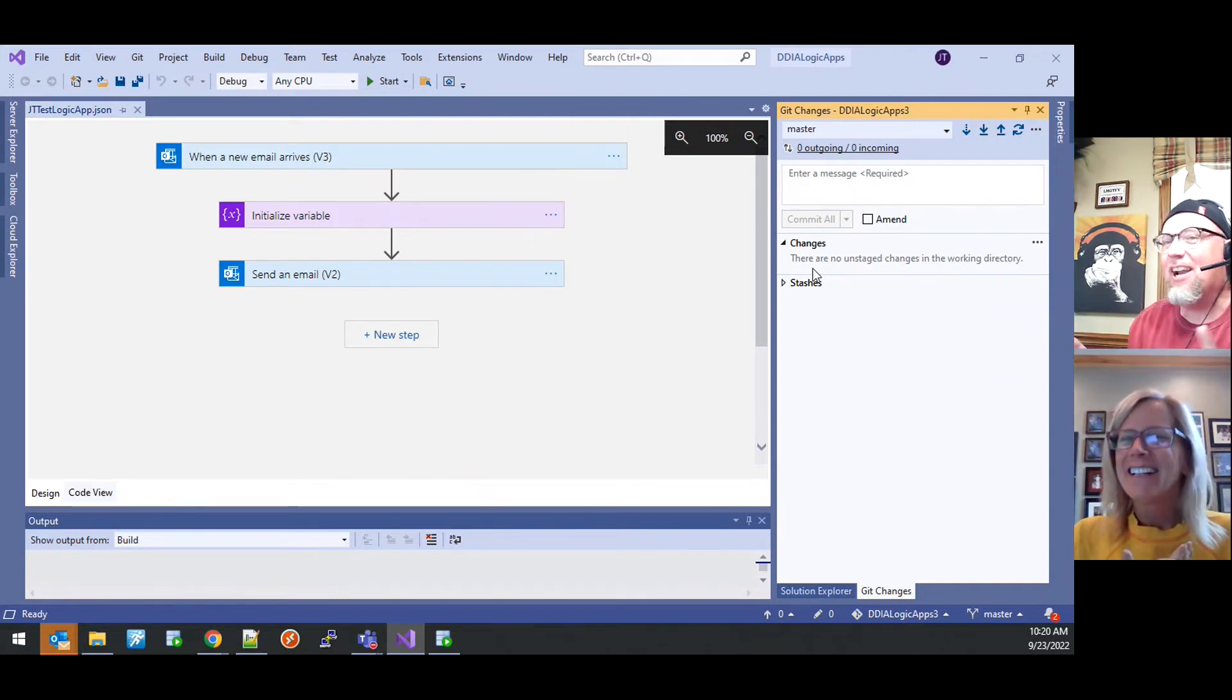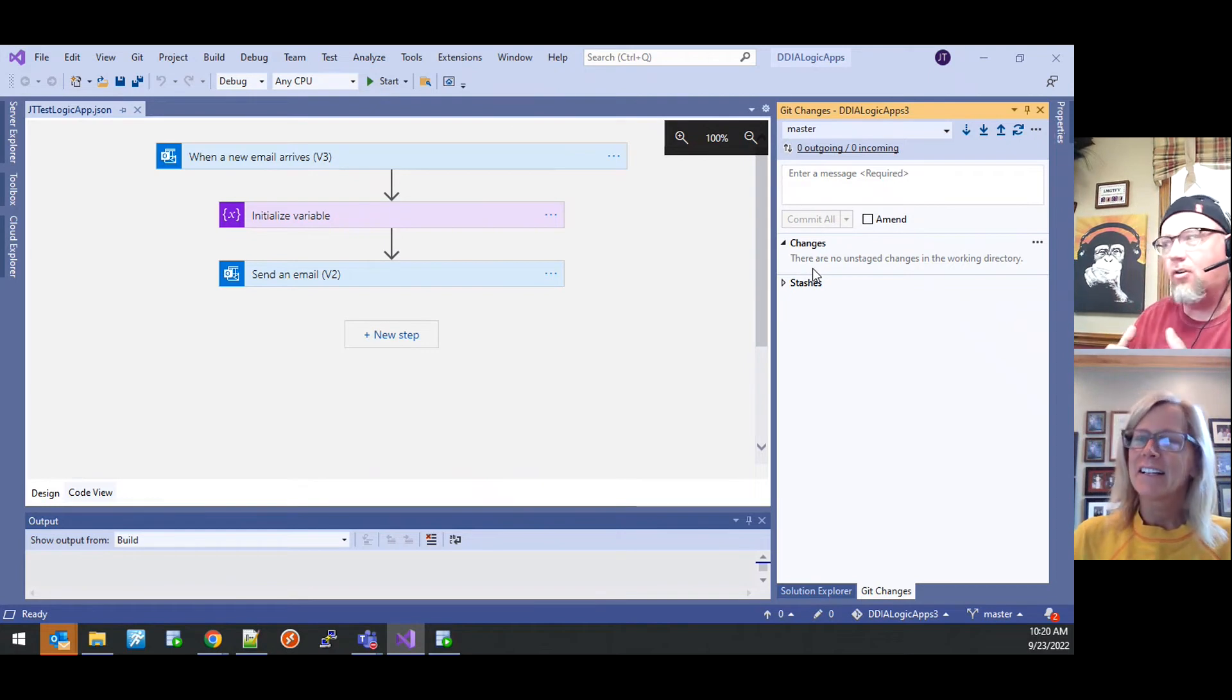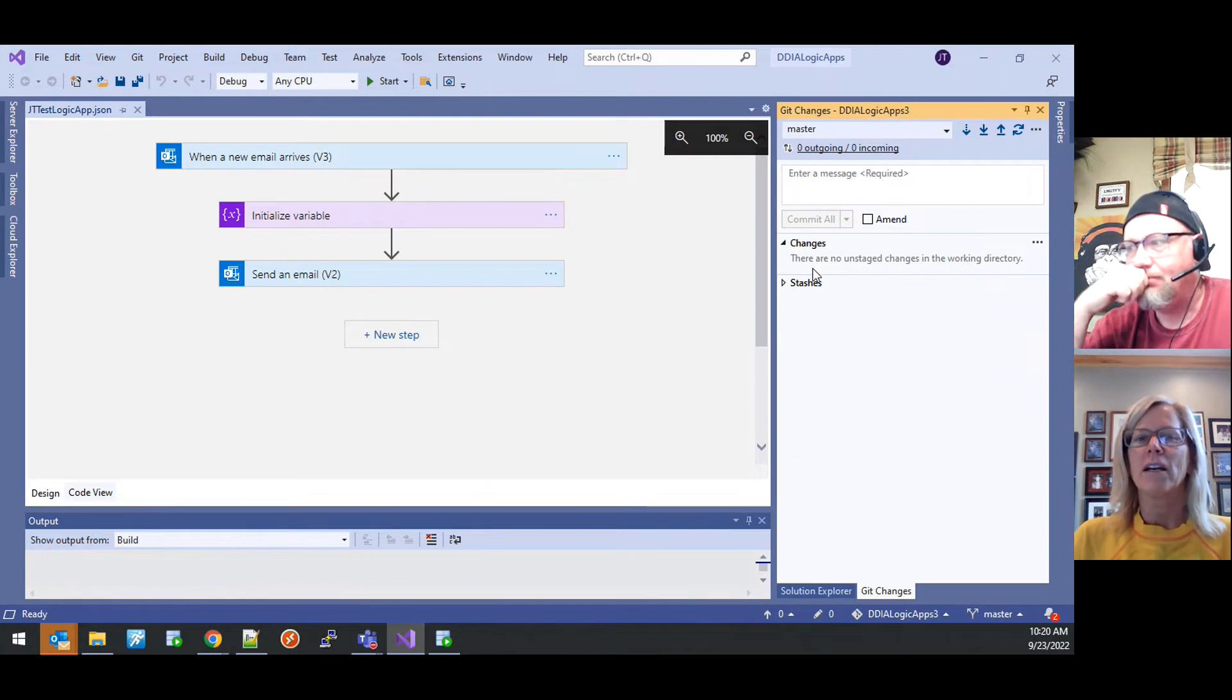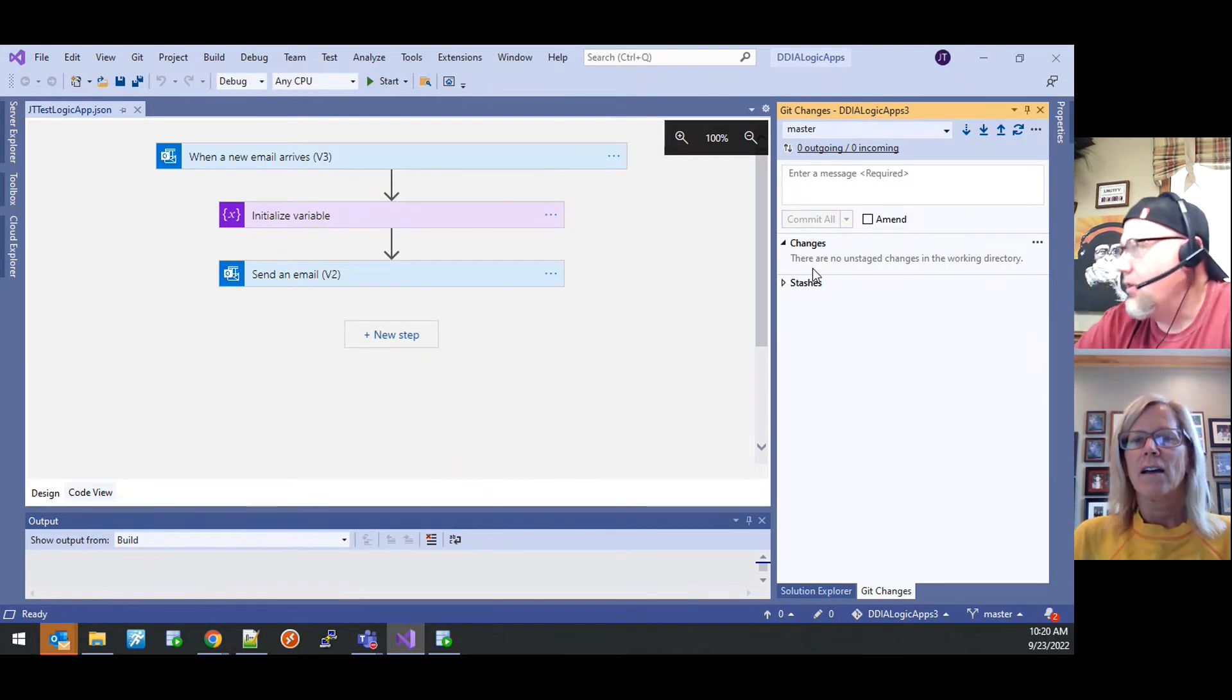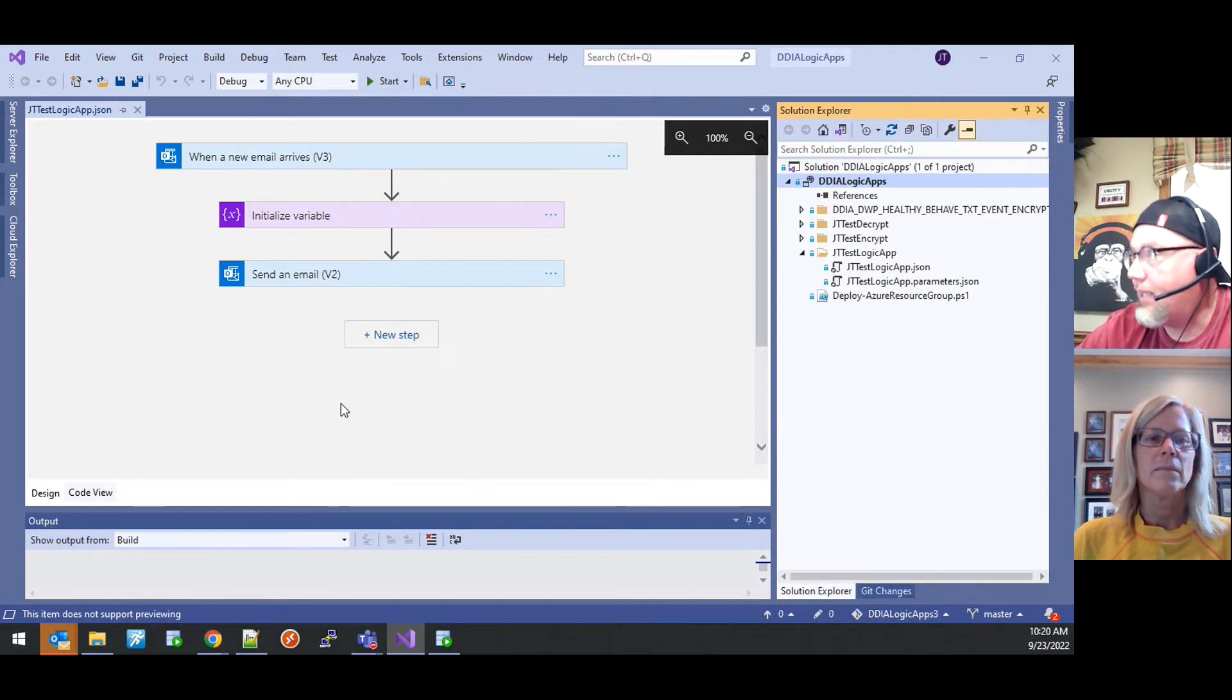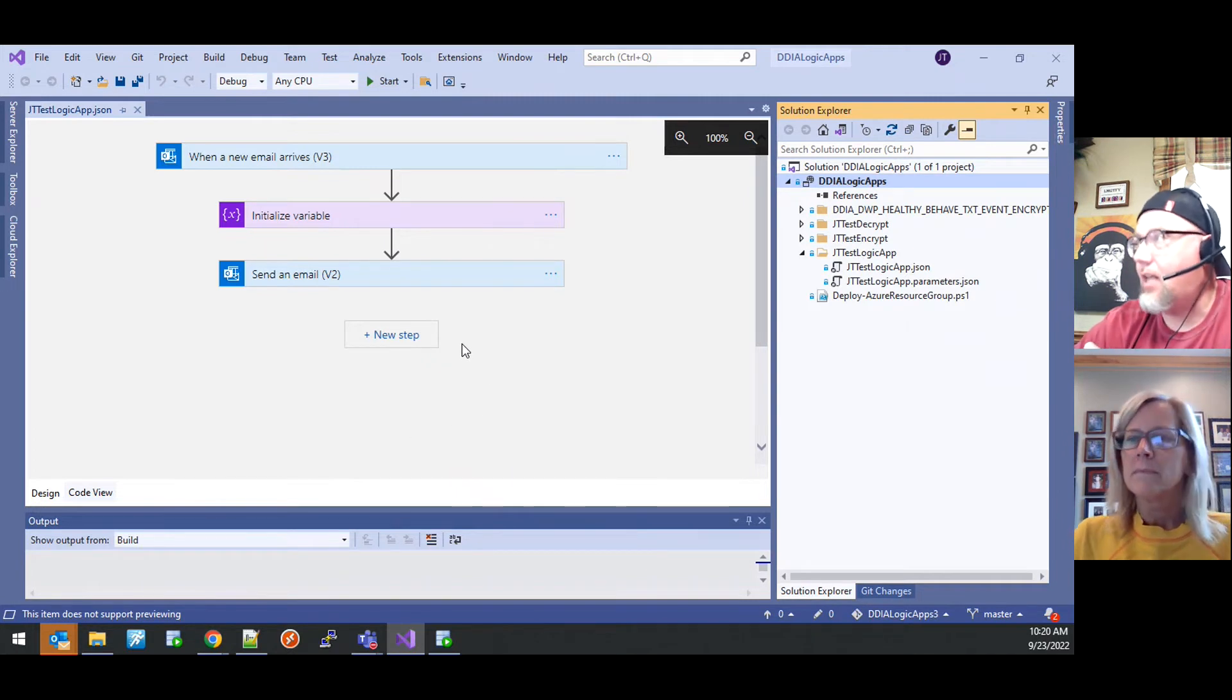That's again, that's the plan. It's not there yet, but that's the plan. Yeah. I've got it to work. I've got it to work for a single logic app. I don't have it to work across an entire repository of logic apps yet.